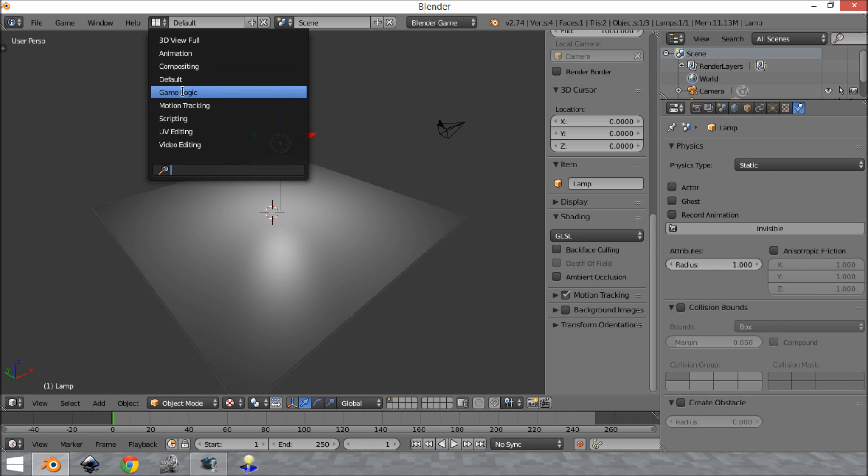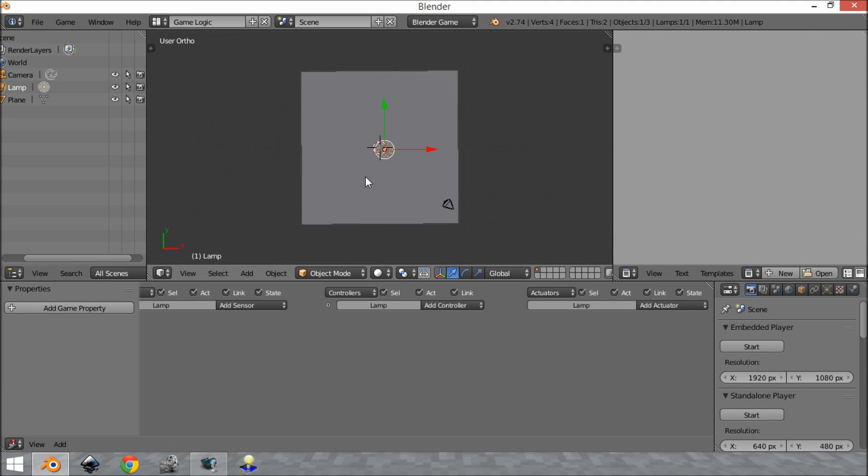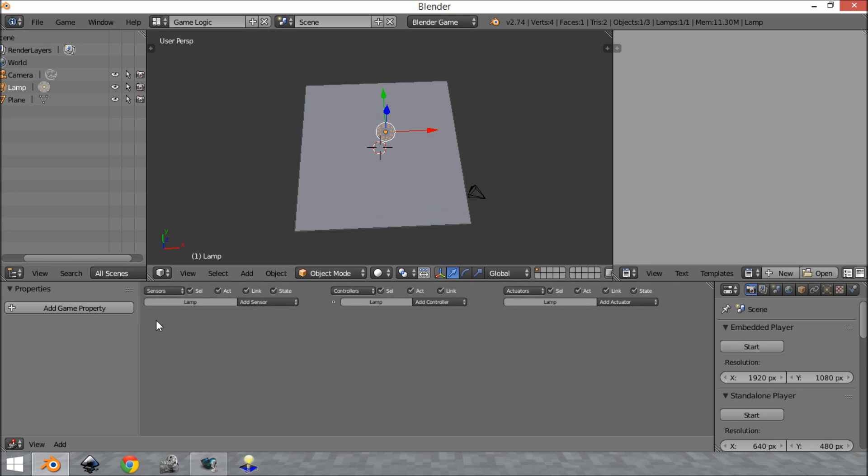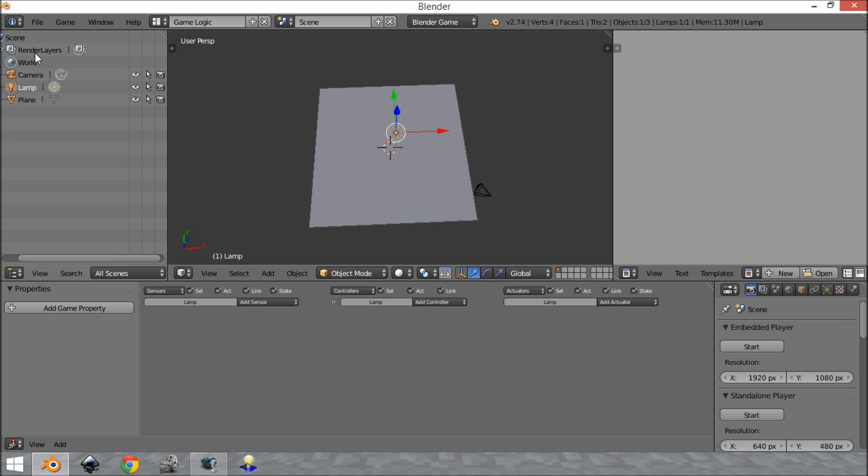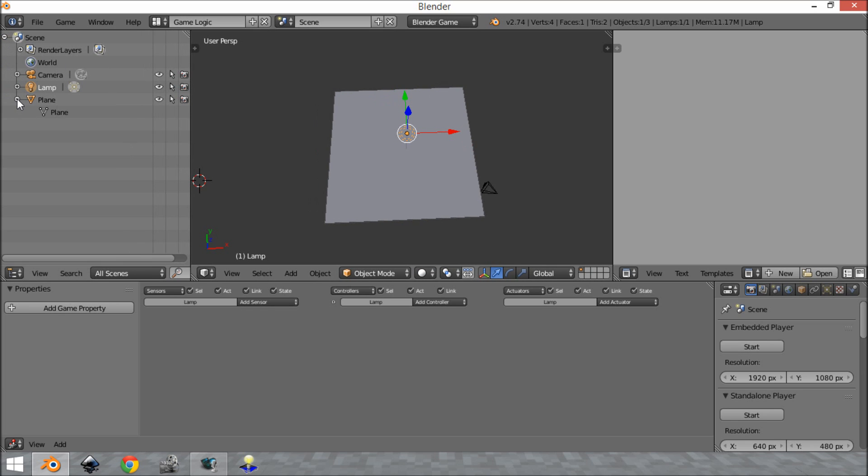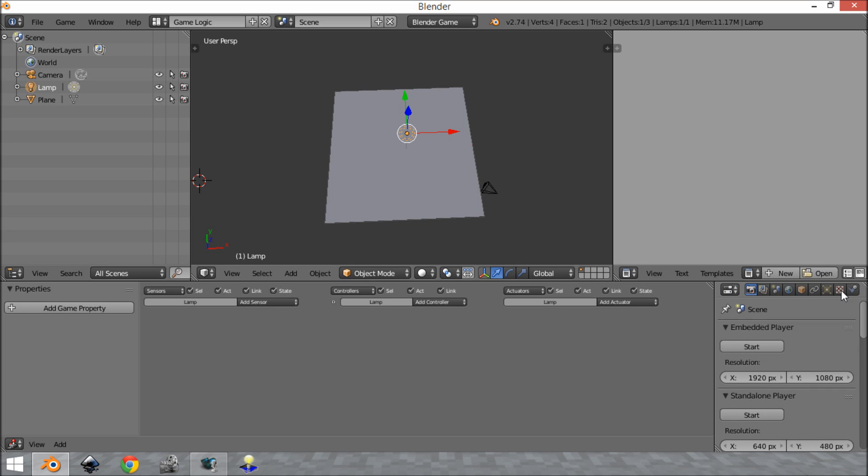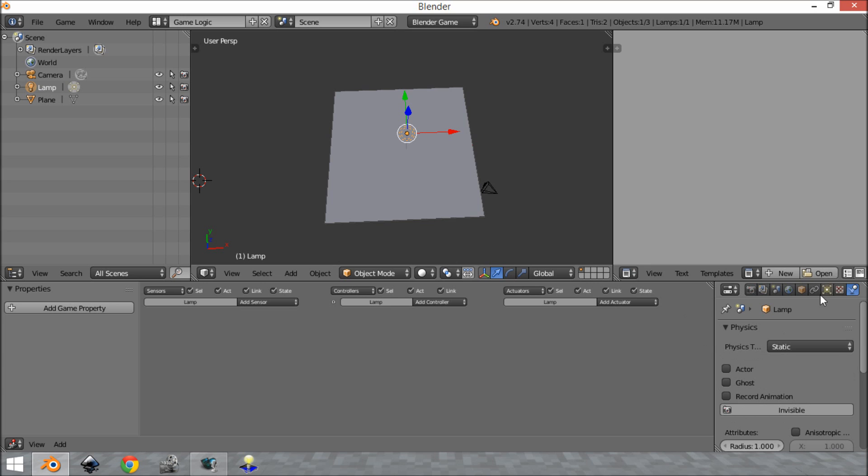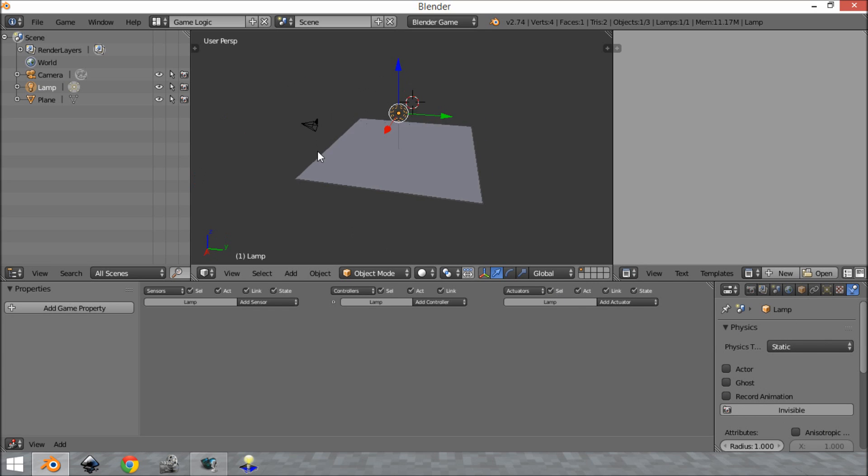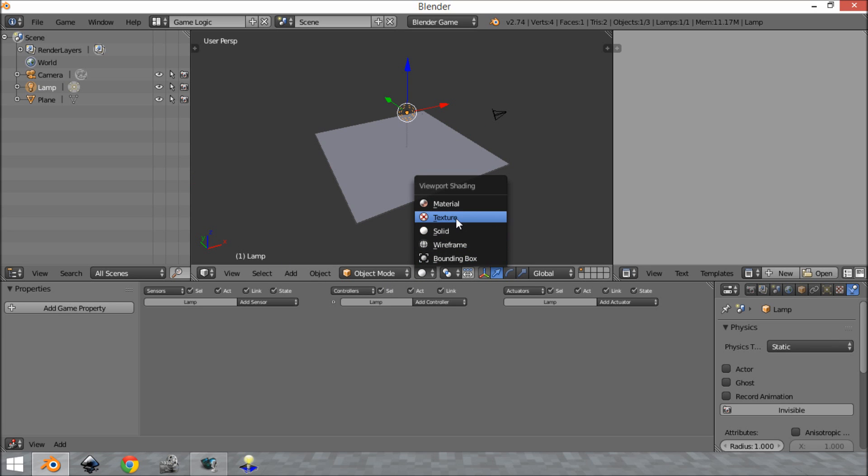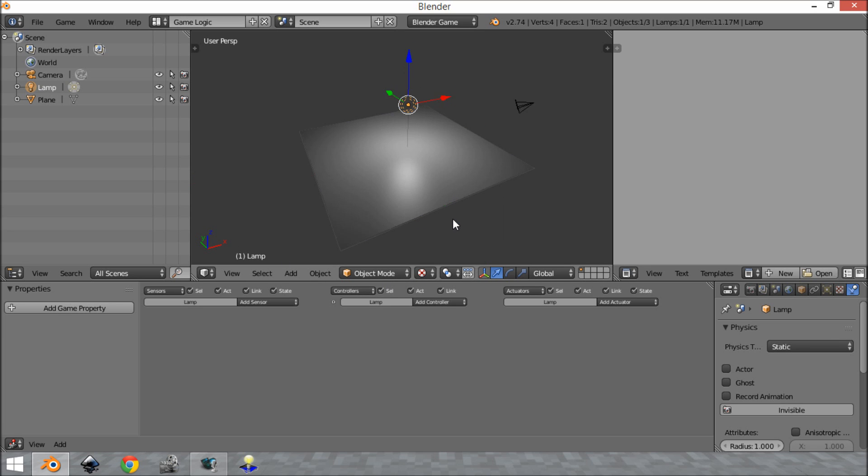And what this is going to allow you to have is your logic bricks down here, your scene tree over here so you can see the layout of all of your objects and what they're doing and so forth. Over here you have your text editor and you also have your properties panel. So as you can see you can access all the physics and everything from here and this allows you to have a very good setup for when you're making games.